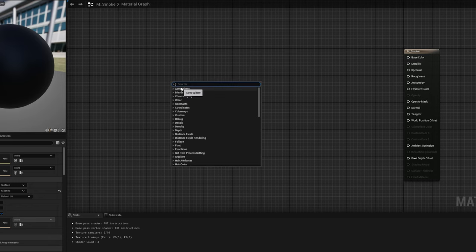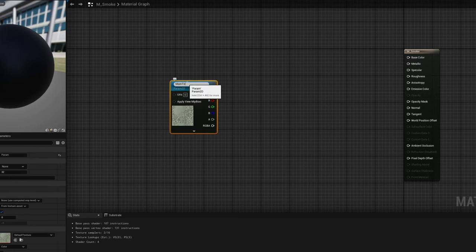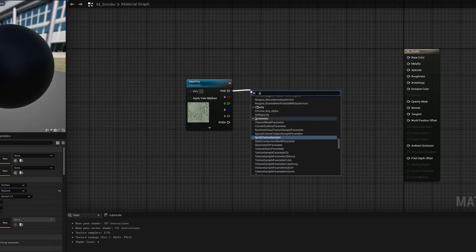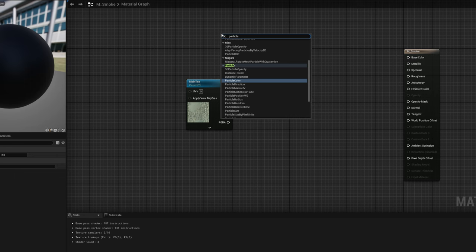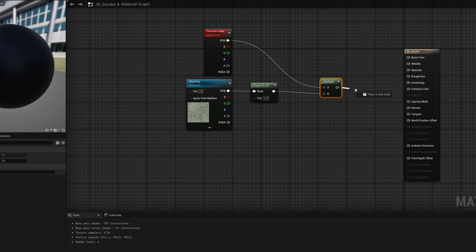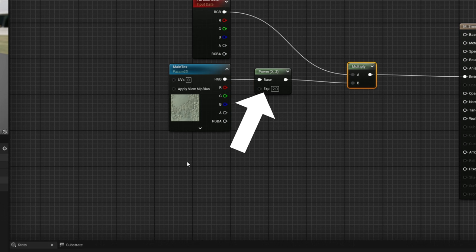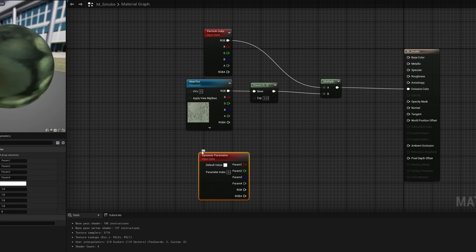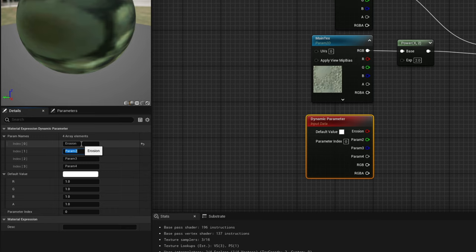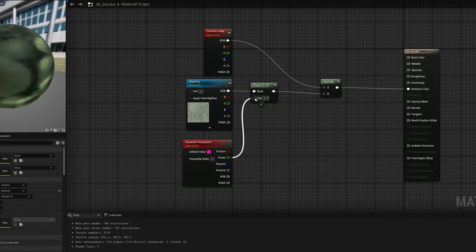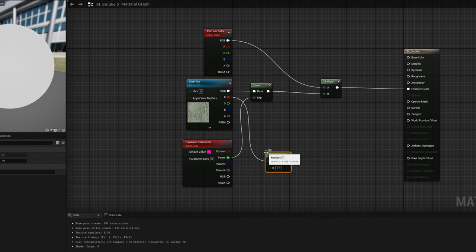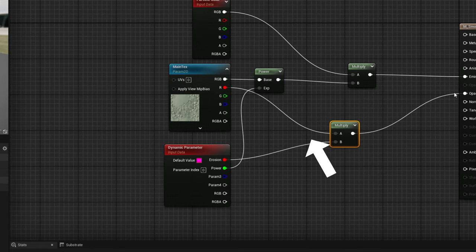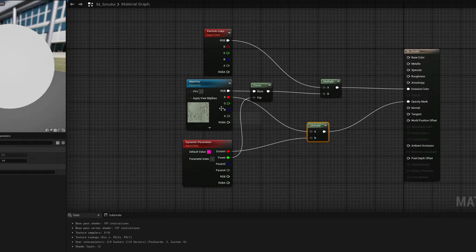Now we essentially need a texture to erode this according to that texture. So let's search for a parameter 2D, call it the main text, and to erode that texture we can connect the RGB to a power node. Now if we want the colors of Niagara to influence this material we need the particle color node. Multiply it with the power and connect it to the emissive color. Now there's one thing we need which is to control that power value, how much we dissolve the main texture, through Niagara. For that we use a dynamic parameter node. It comes with four parameters. We can rename the first one to erosion and the second one to power and the default values could be 20 and 0. We can connect the power to the power node and the erosion parameter is a cool trick that we can multiply with the R channel of the main texture and then connect to the opacity mask. This is what will erode. The power is to dissolve the texture. In combination you can create very interesting effects.